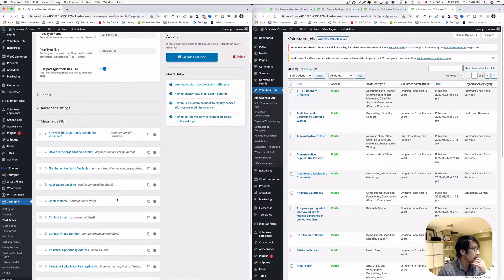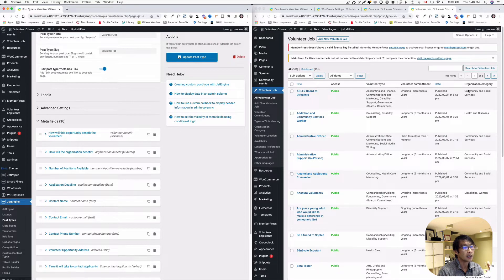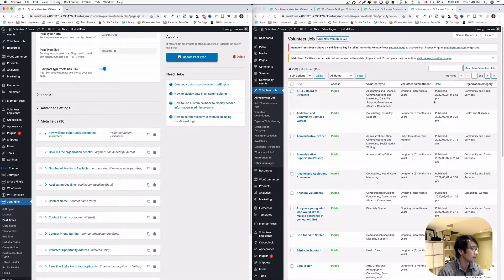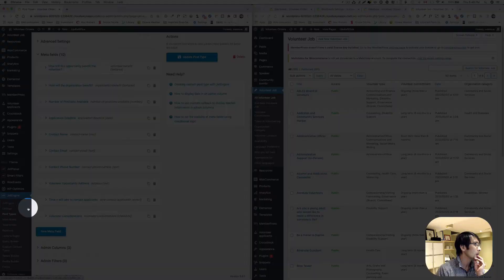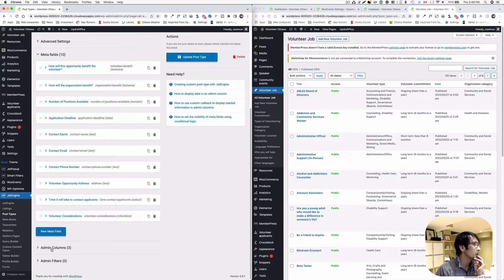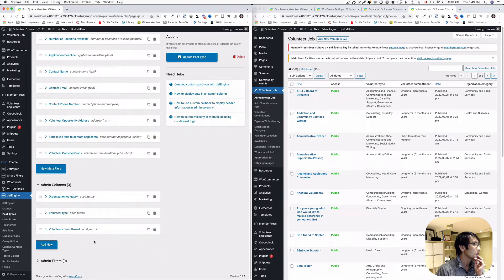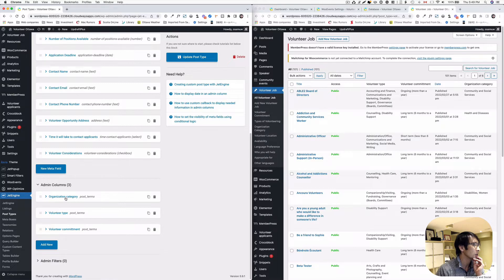I have this application deadline which is important here. I'd like to see that on the table. So let's work on that. Once again, this is post type, and then down here you see admin columns. I already have three created already.